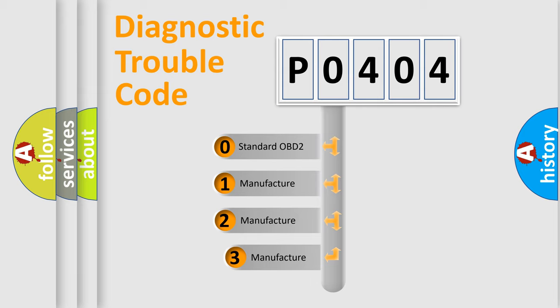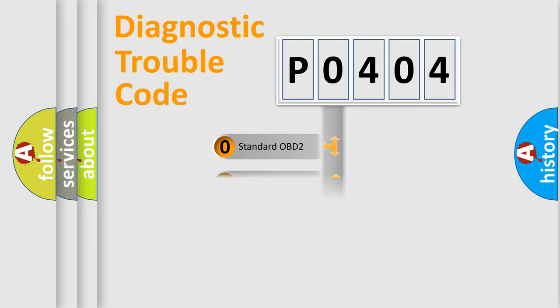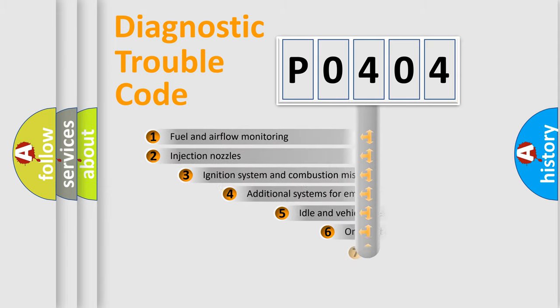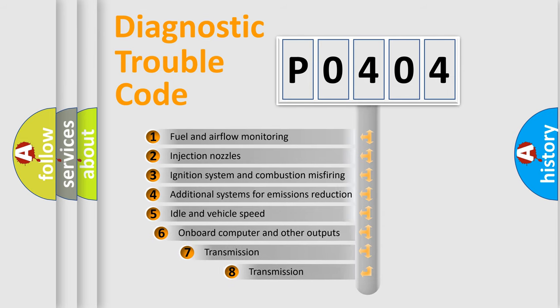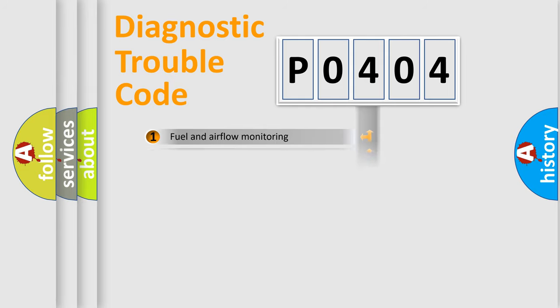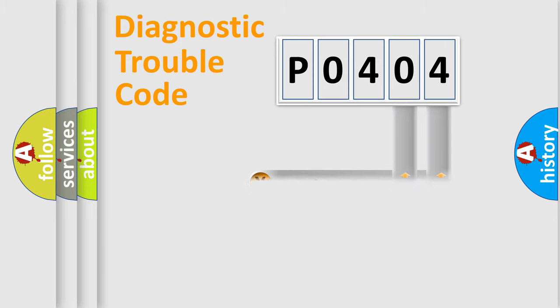If the second character is expressed as zero, it is a standardized error. In the case of numbers 1, 2, or 3, it is a manufacturer-specific expression of the car-specific error. The third character specifies a subset of errors. The distribution shown is valid only for the standardized DTC code. Only the last two characters define the specific fault of the group.